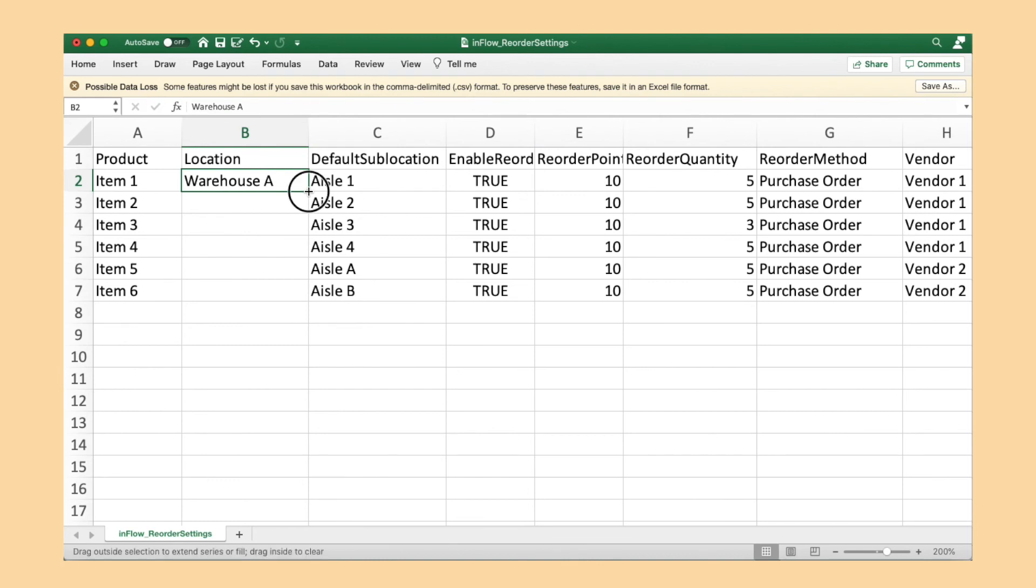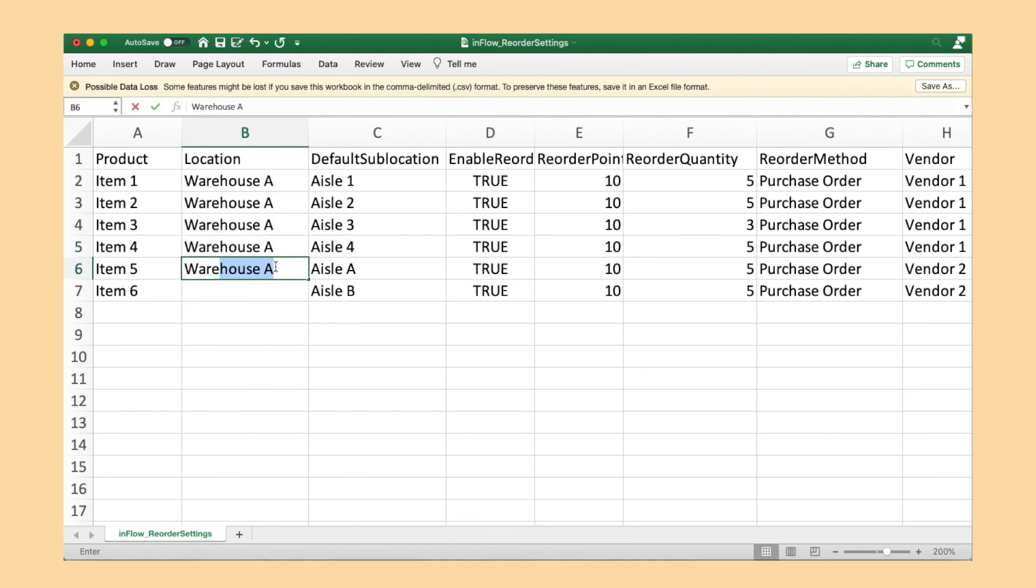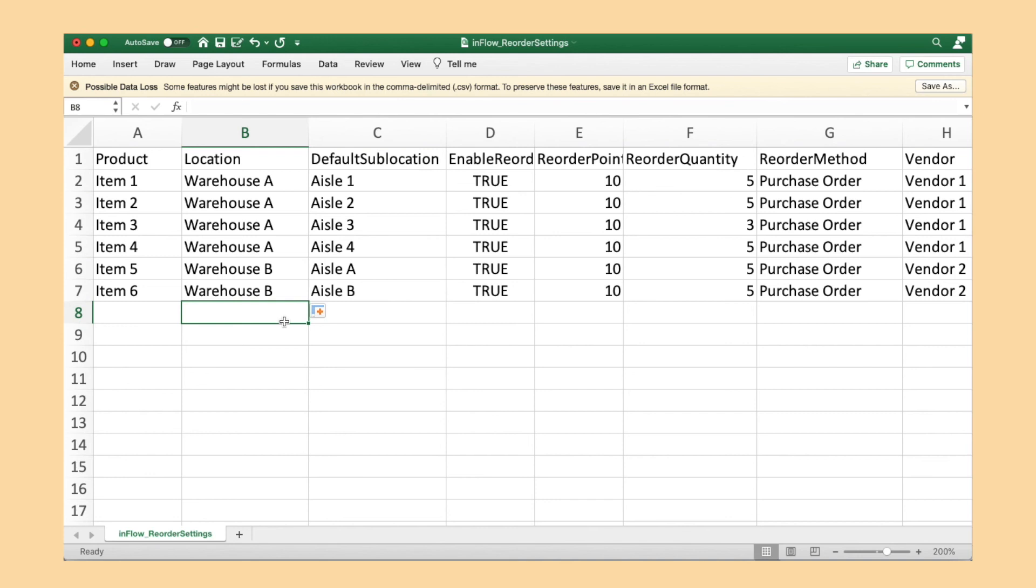Copy the exact location and sublocation combinations from your stock levels import. So for this example, Warehouse A is going to have aisles one through four and Warehouse B will have aisles A and B. The reorder points and reorder quantities are exactly as they were before, but feel free to update them right now if you'd like.